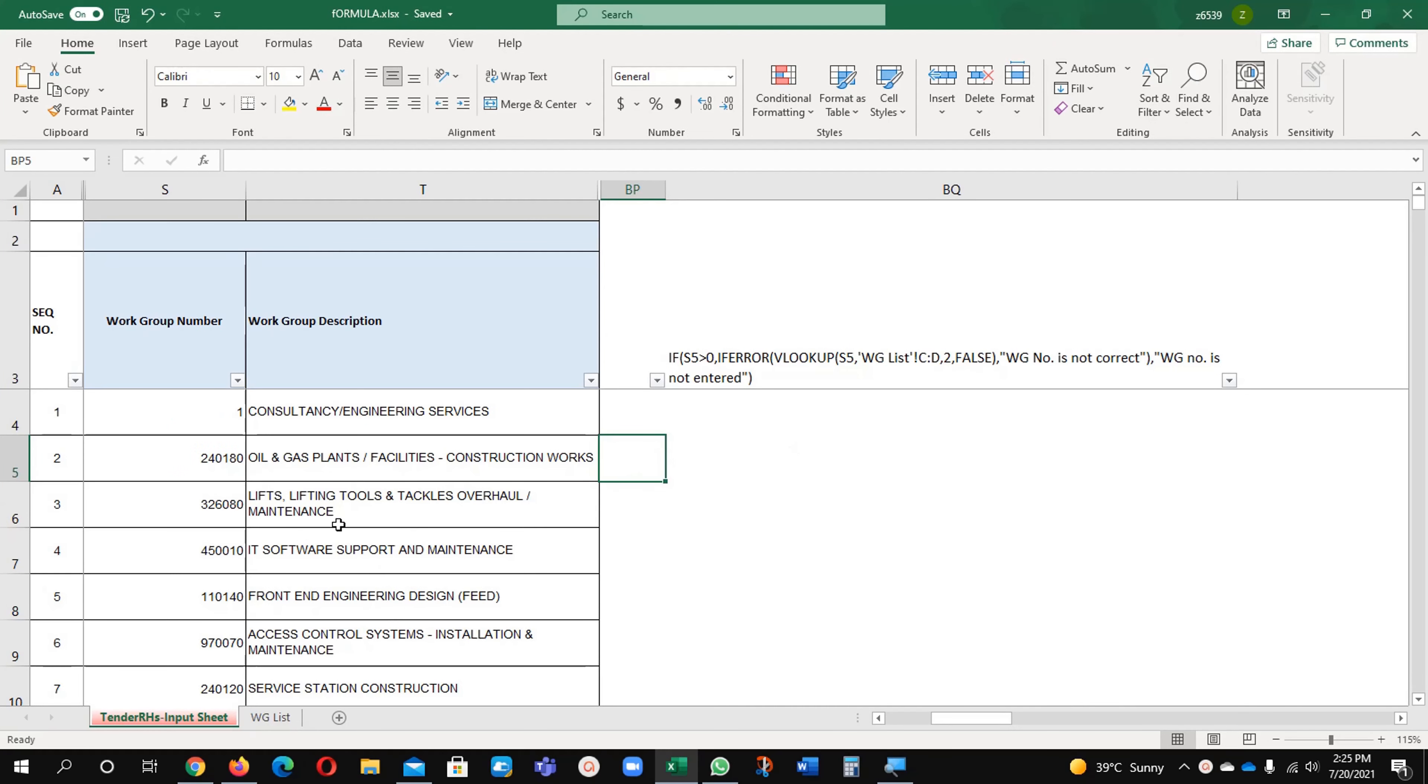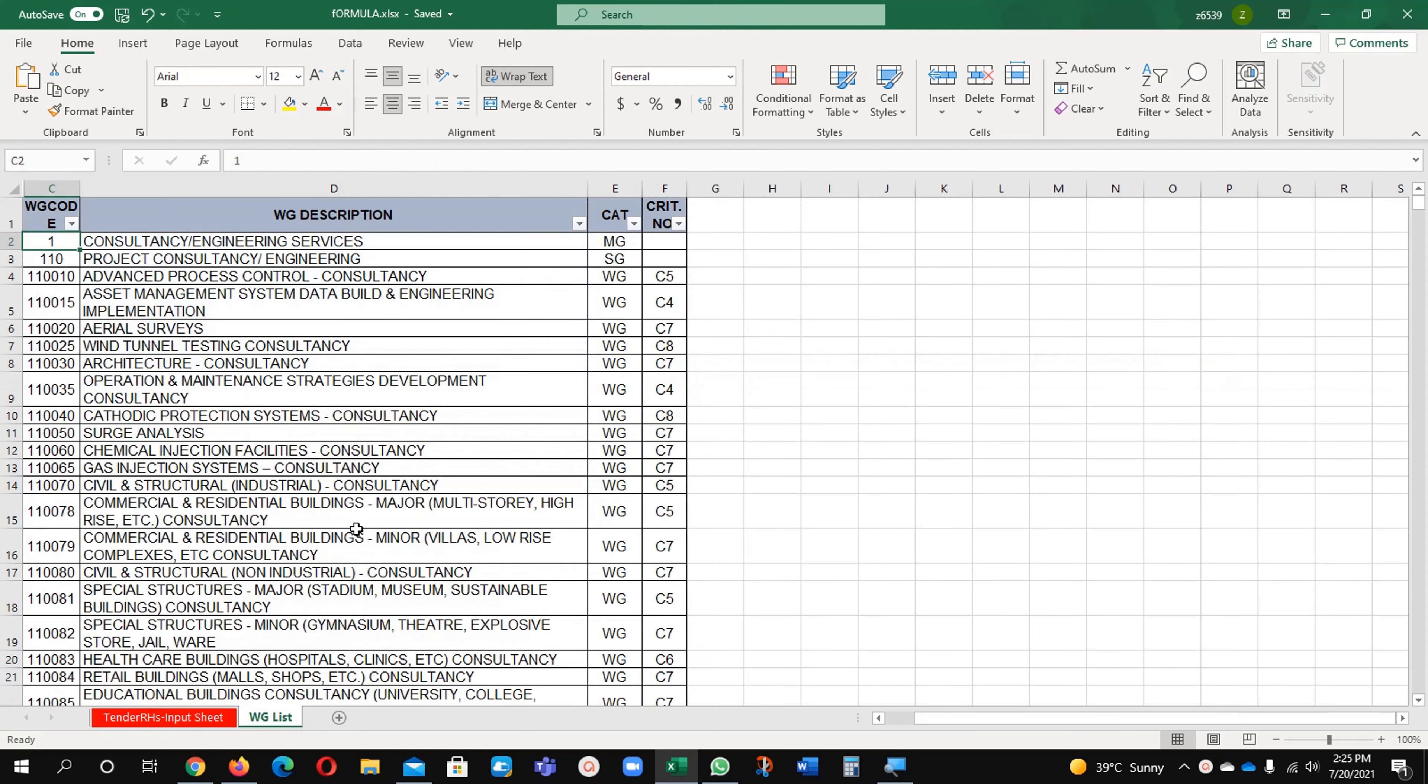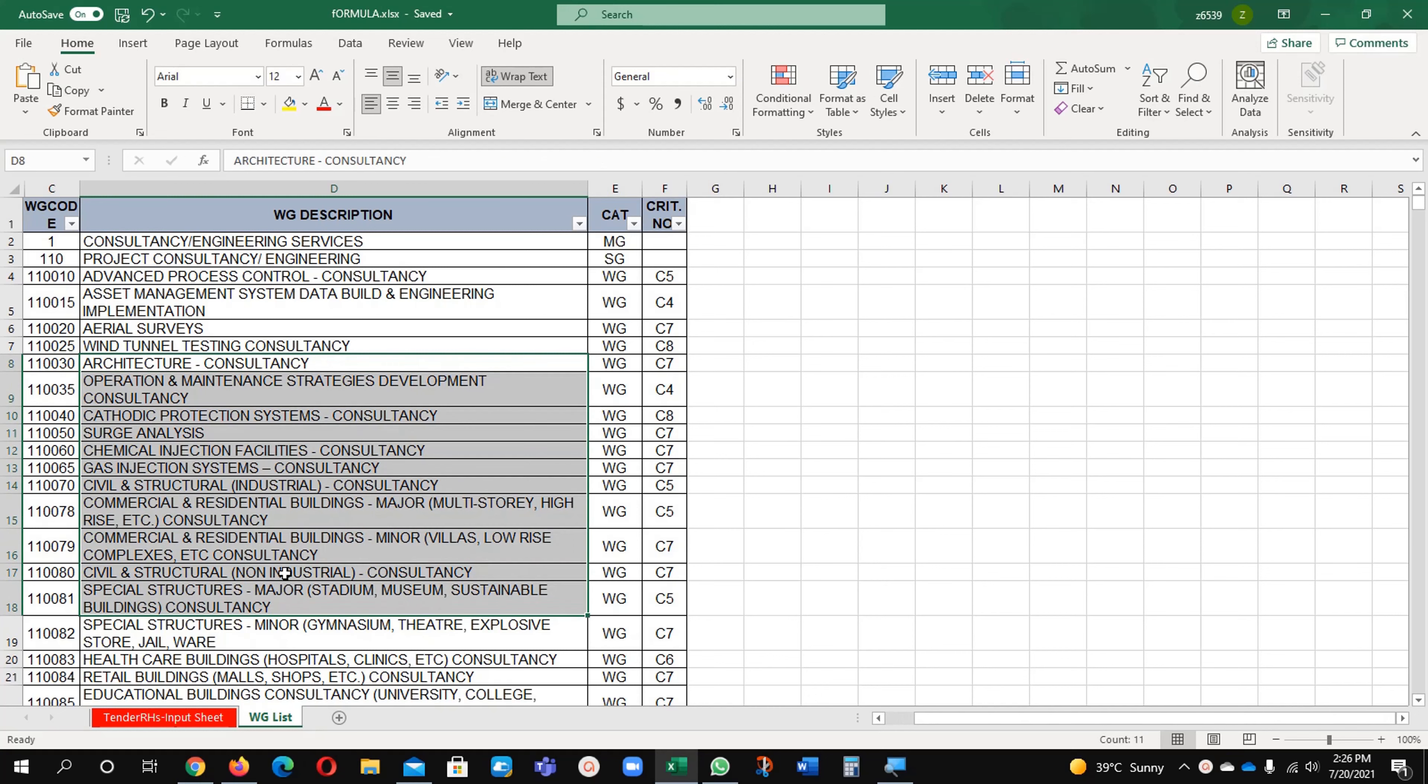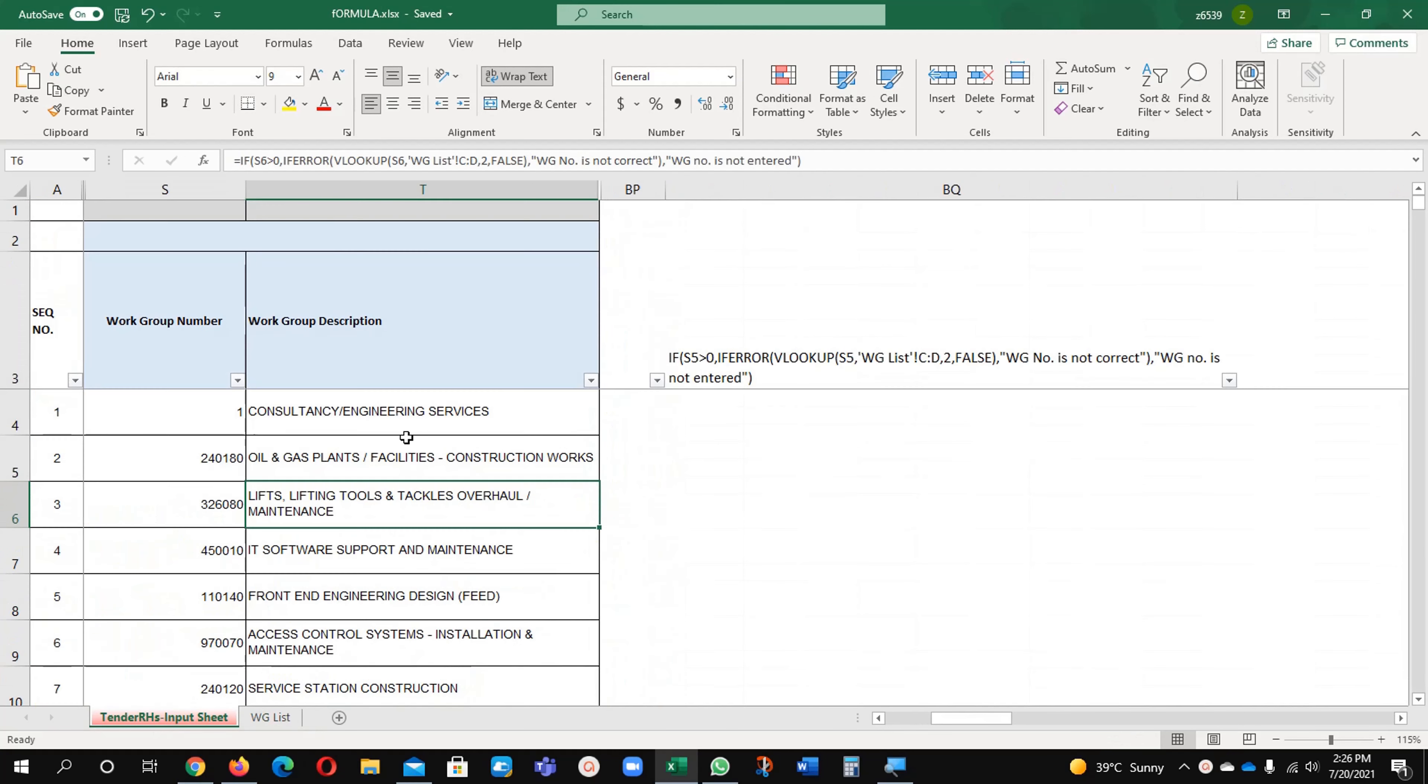This is my data, this is my worksheet and this is another worksheet. I want to bring this information, this description into this sheet.